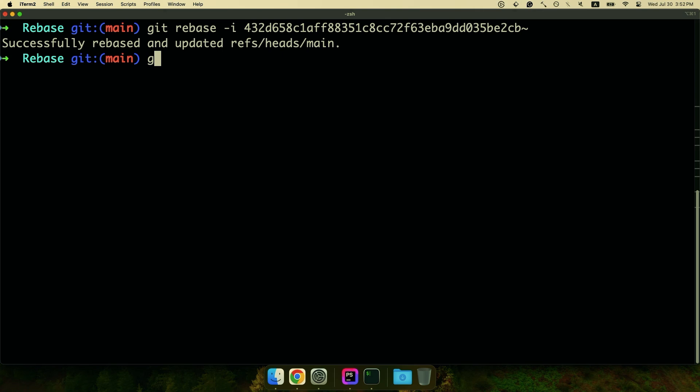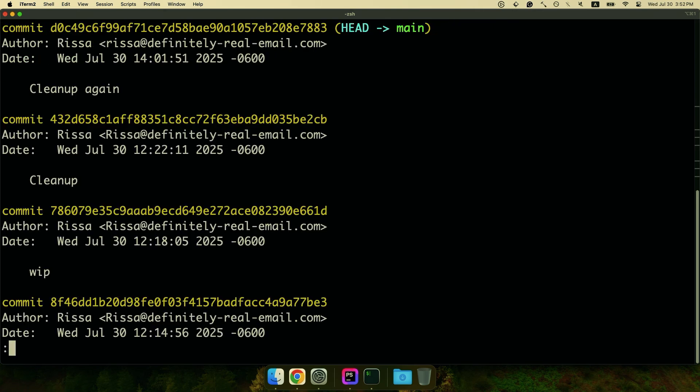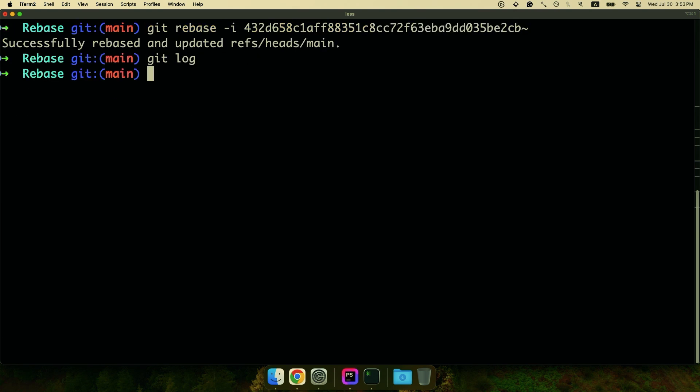And then I can do a git log and we can see that clean up, clean up this work is gone. It's been mushed together with the clean up again. We have our new hash and it's just a much cleaner path and I'd probably do the other one as well.